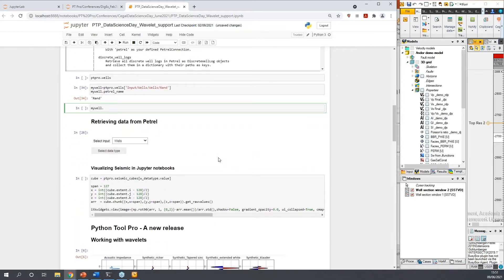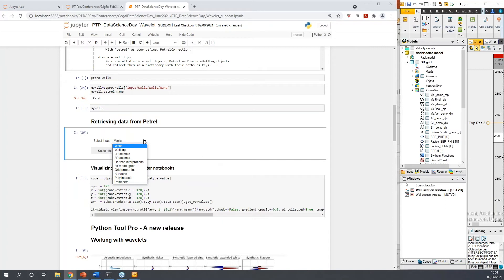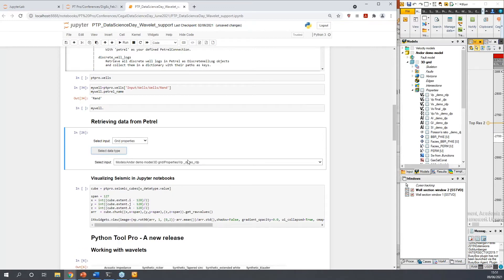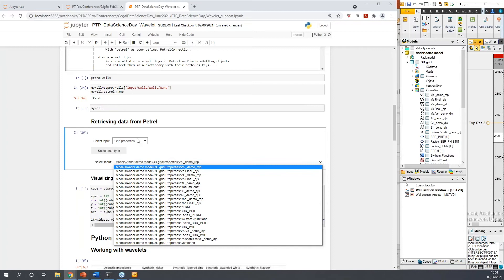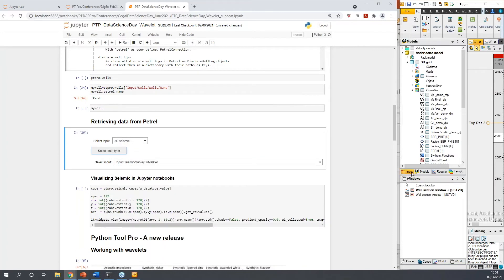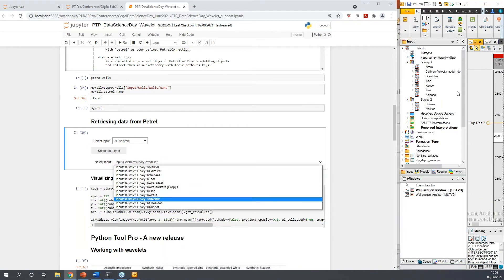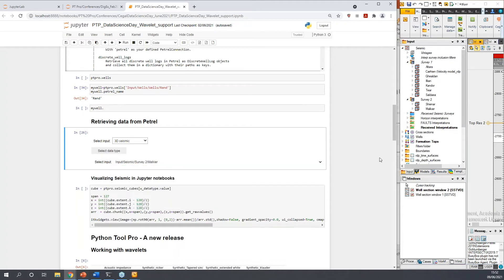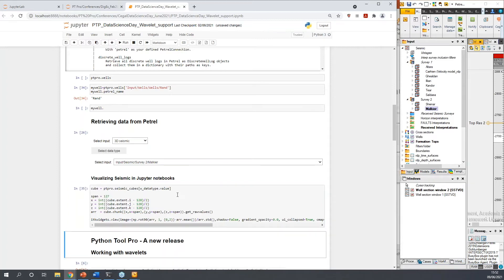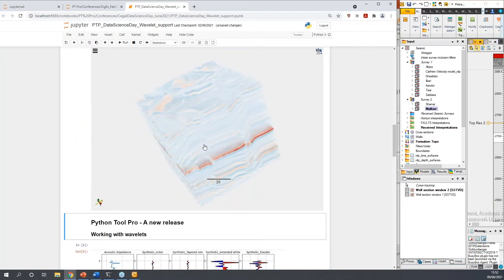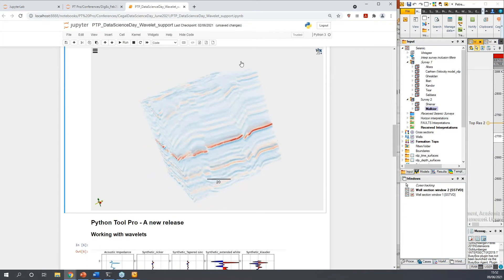Let's start with retrieving some data. You have a variety of data objects supported. For example, we can choose grid properties as our data type and see all the model properties available in our Petrel project from the dropdown menu. Or we can select a 3D seismic and see the seismic cubes from our Petrel project. Let's select one of the cubes, retrieve it, and then access a small chunk of this cube to visualize it within our Jupyter notebook. Here we now have our seismic completely outside of Petrel, visualized in our Python environment. This was a very quick introduction to Python 2 Pro — how you can connect into Petrel, retrieve data, and visualize it in your Python IDE.